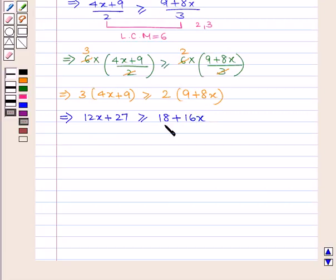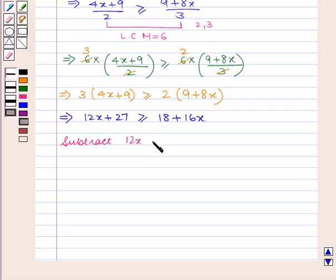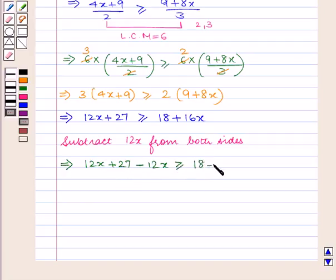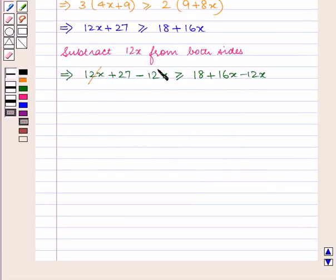If we add or subtract the same number from both sides of the inequality, the inequality will remain the same. So we subtract 12x from both sides of the inequality. That is, 12x plus 27 minus 12x is greater than or equal to 18 plus 16x minus 12x, which becomes 27 is greater than or equal to 18 plus 4x.